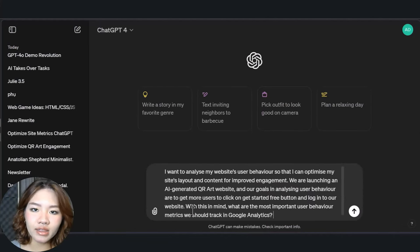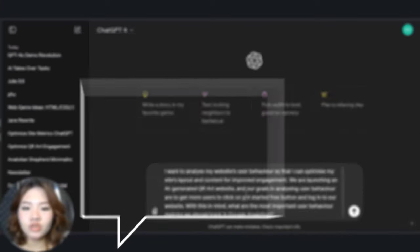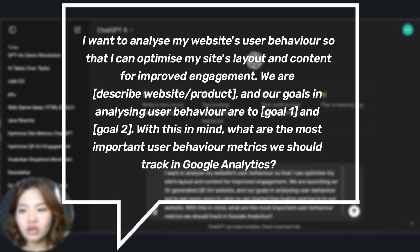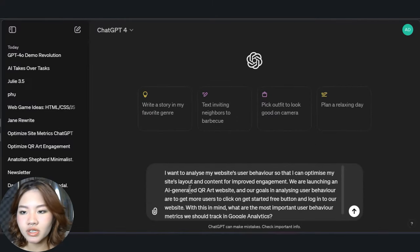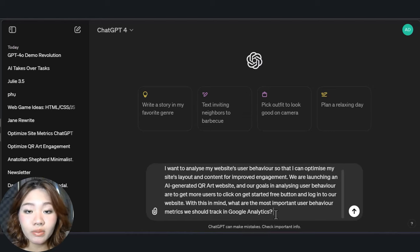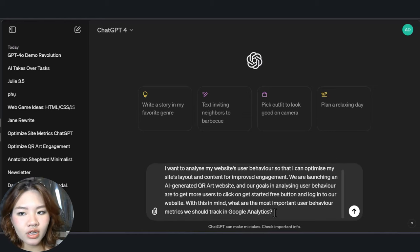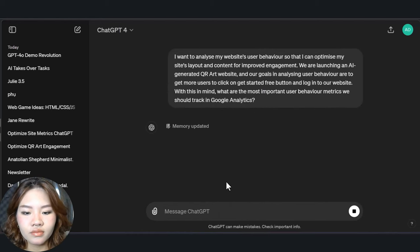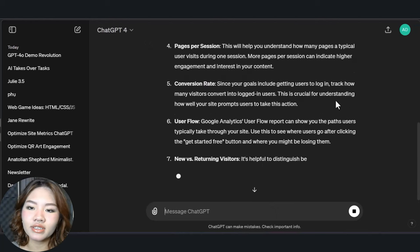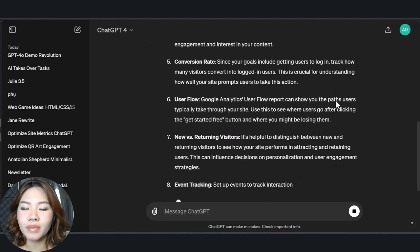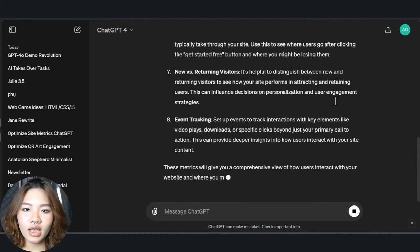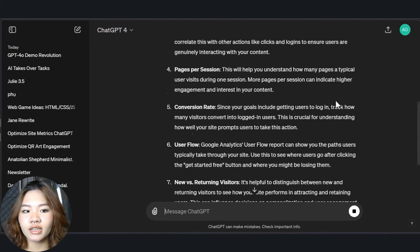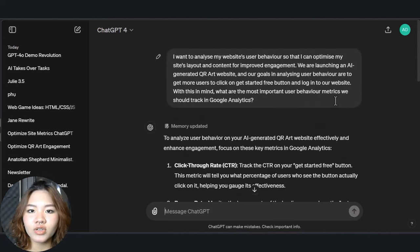Open up ChatGPT and type in this prompt. Add in your product and website information, and also add the specific aspect you want to improve on your website. ChatGPT will then suggest some crucial metrics like page views, bounce rates, and session duration. Now that you know what metrics to check, let's move on.